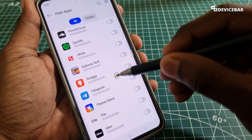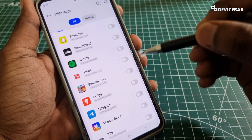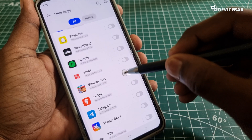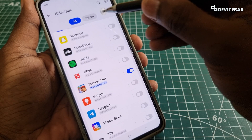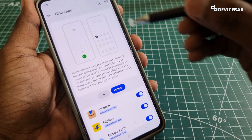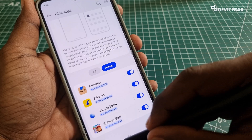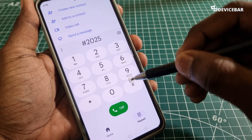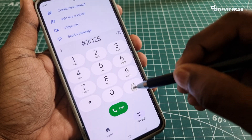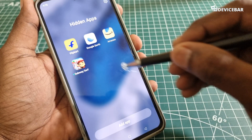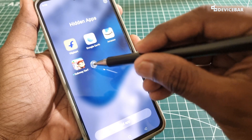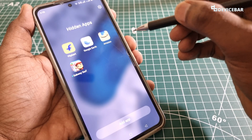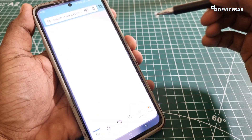We can add any other apps we want, and also games. So I will just hide this game as well. We can see it under Hidden, and if we go to the same dialer and enter the secret code, we can see the apps here. We can also open the apps without any issue.